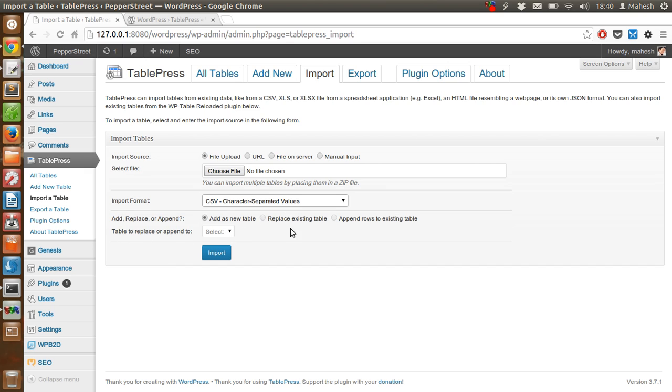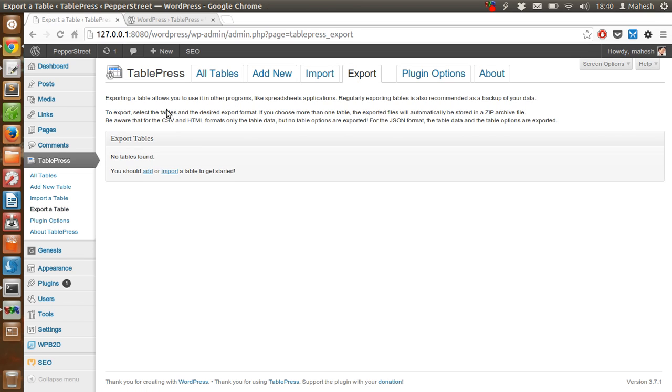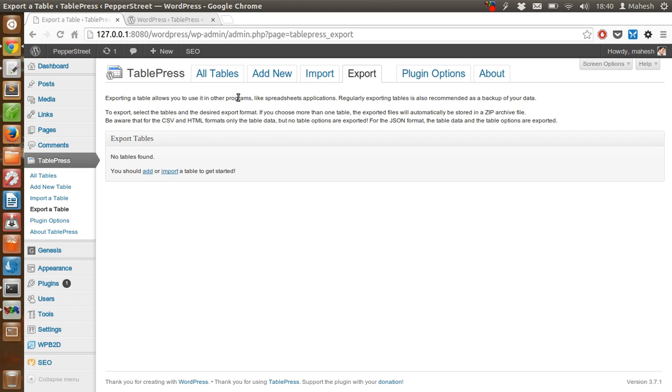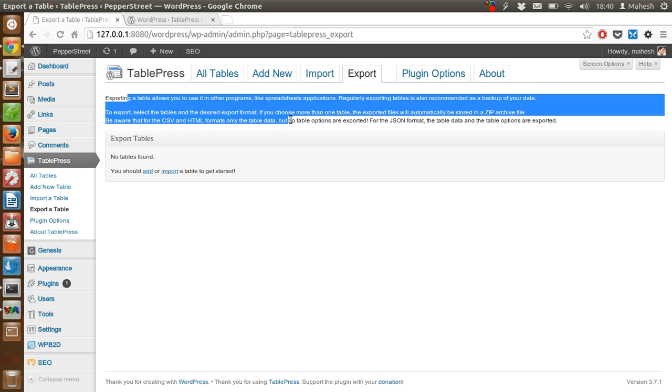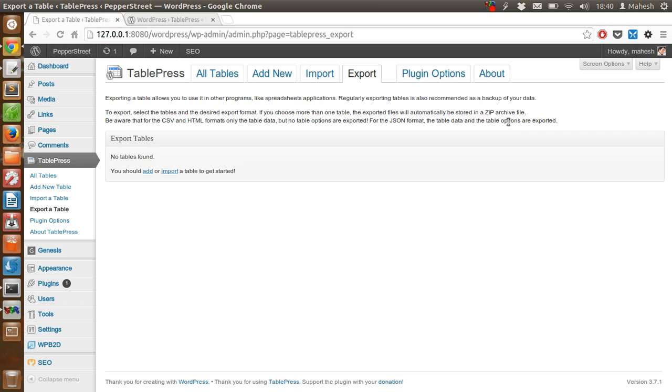There are export options. Once you start creating your own tables, you will be able to export your tables in CSV, HTML format, or JSON if that is what you want.